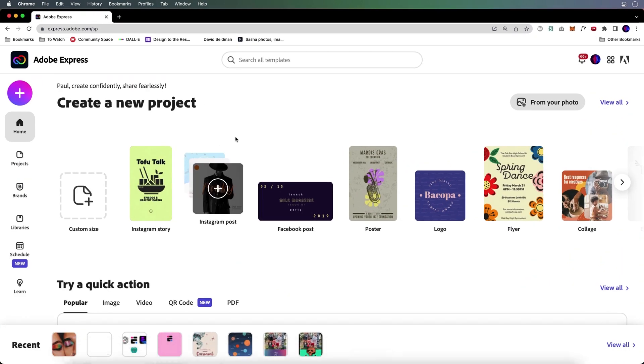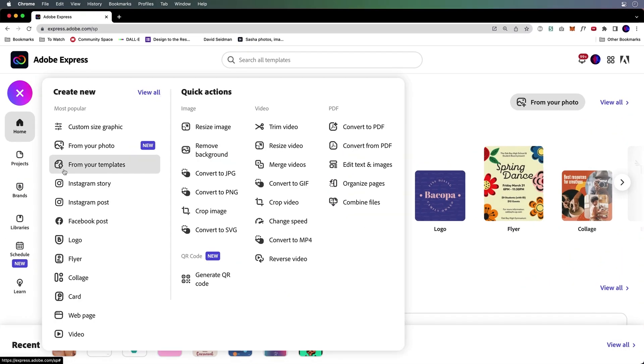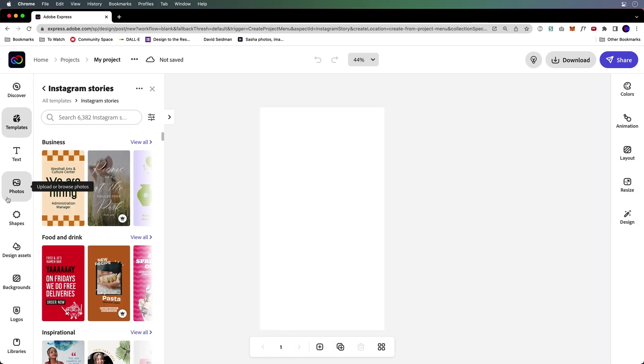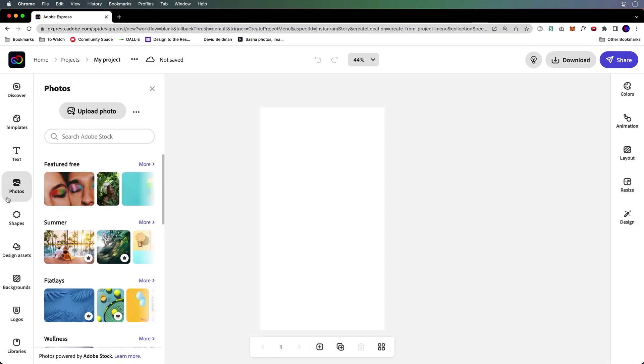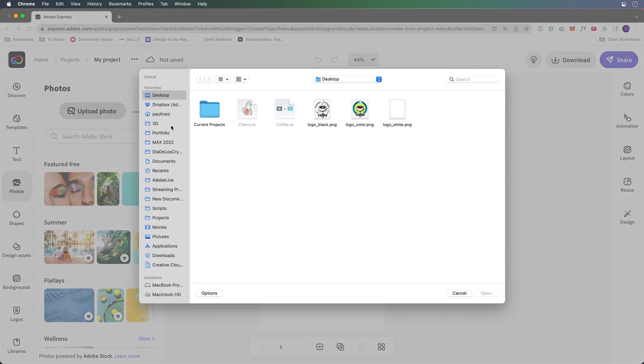So let's jump into Adobe Express right now. And yeah, I can go ahead and make an Instagram story and import those assets through photos. I could upload them. It's pretty straightforward doing things that way. But I'm going to show you a better way.